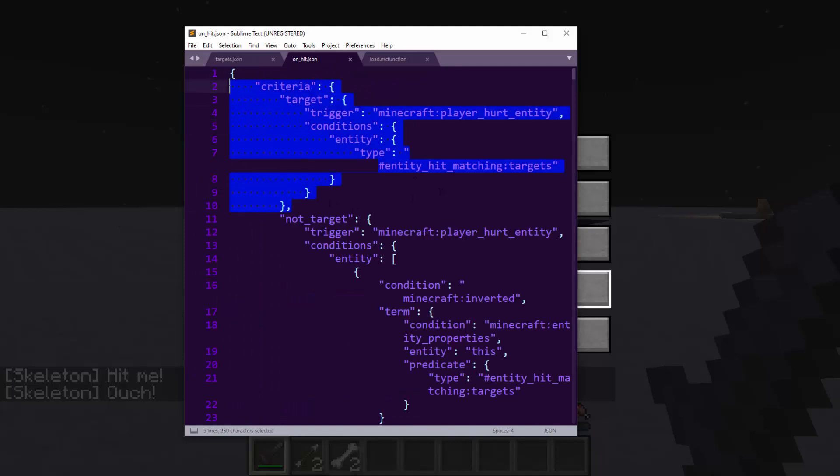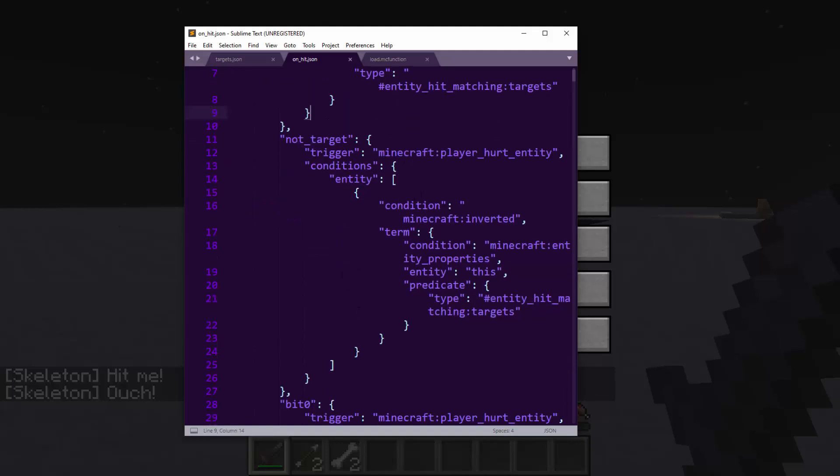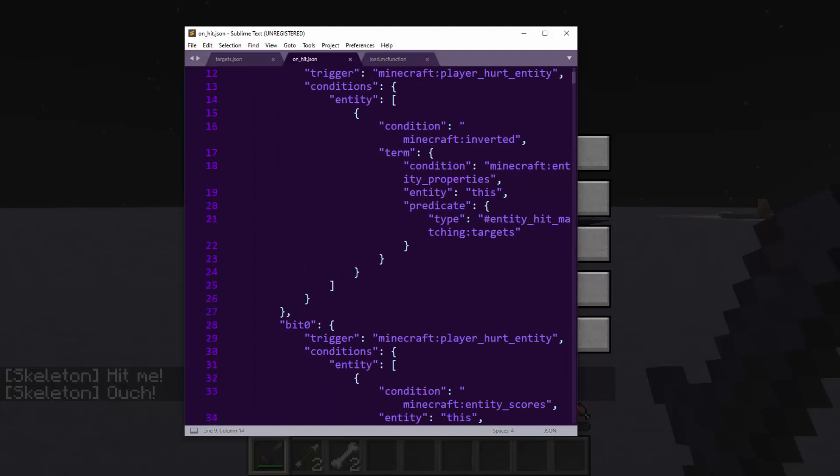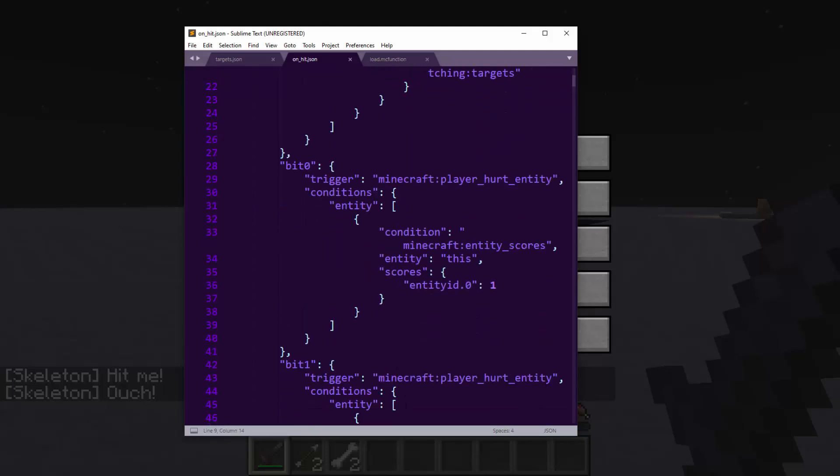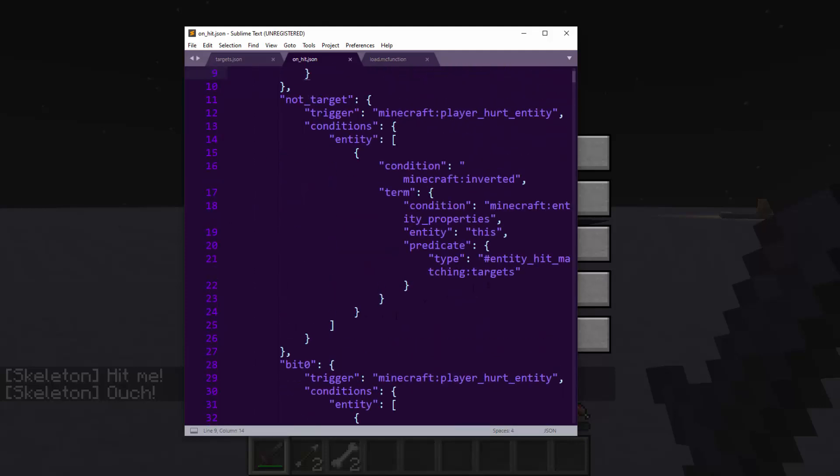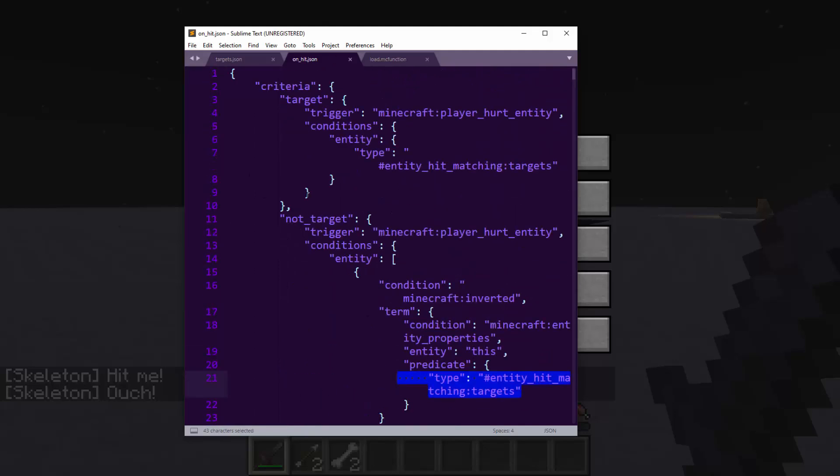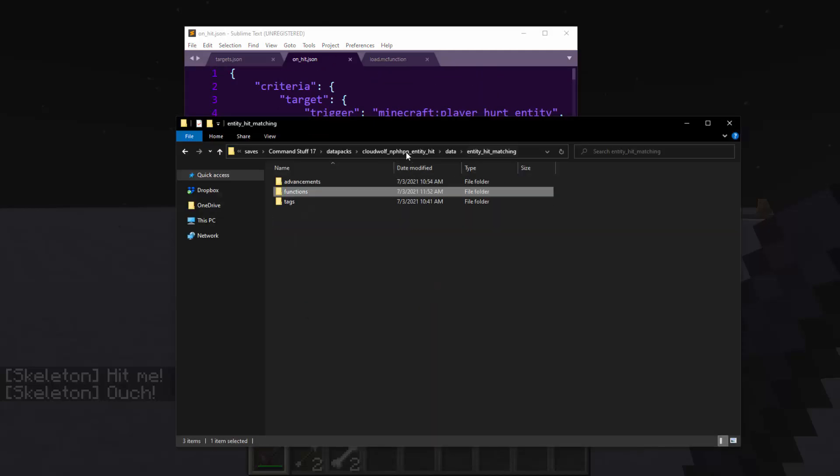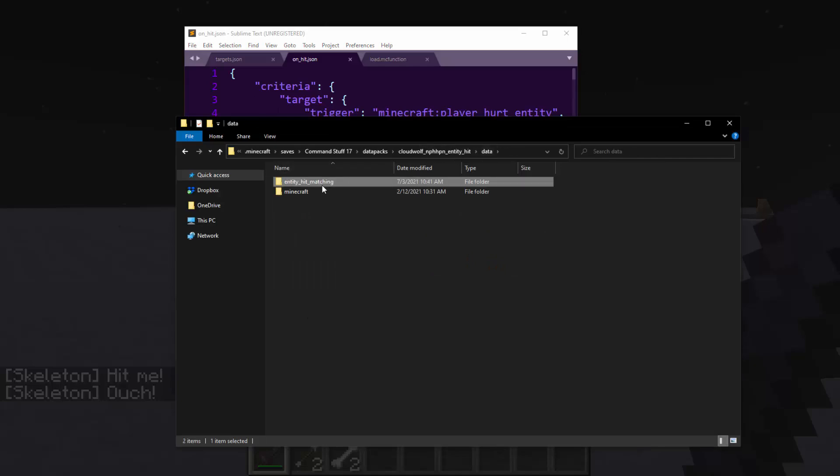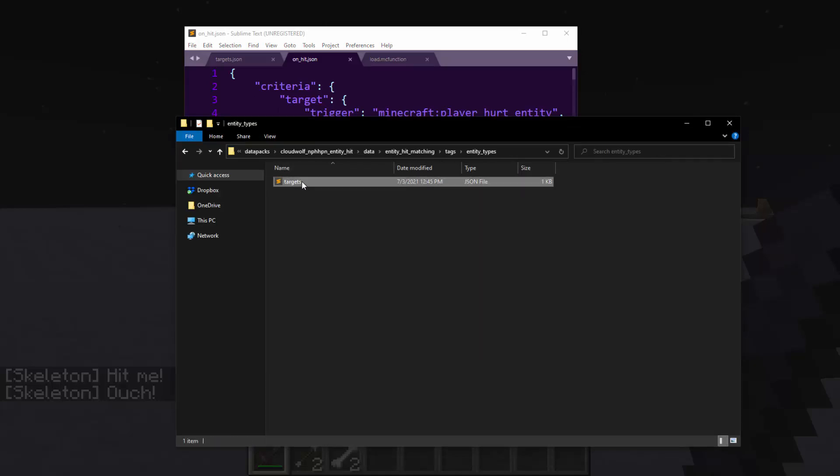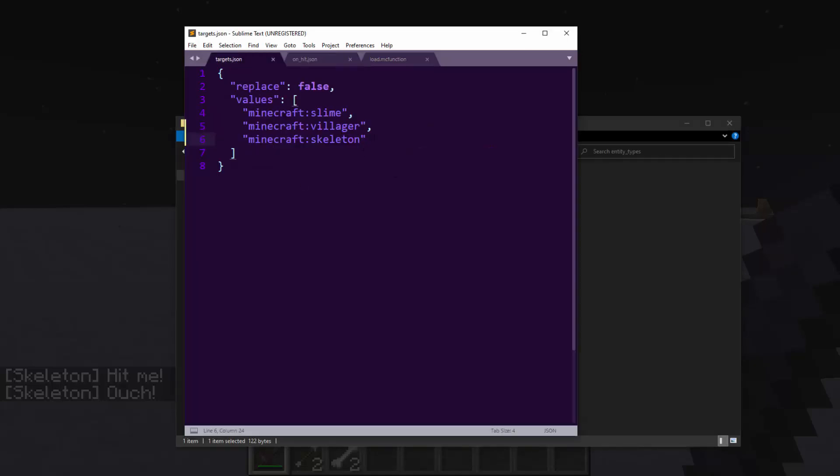When you hit something, this is the thing that he created. It basically is going to check if it is the right type of entity, and we'll go over how to change the types, essentially the types of entities that this applies to. You just go into entity types, and you go into targets, and you just add them to this list with a comma.